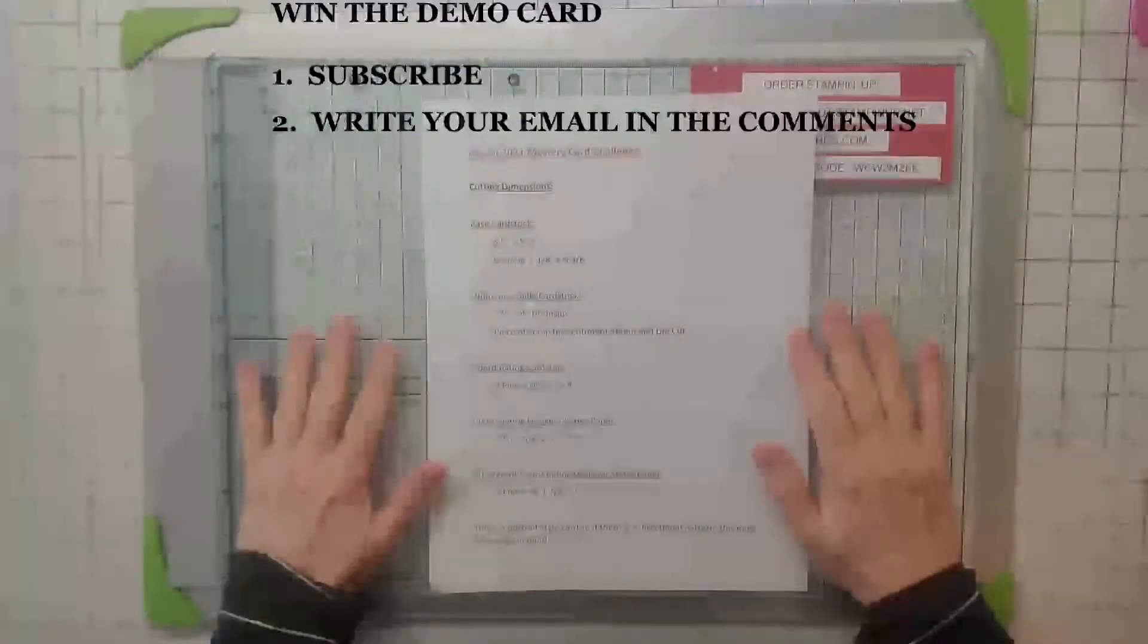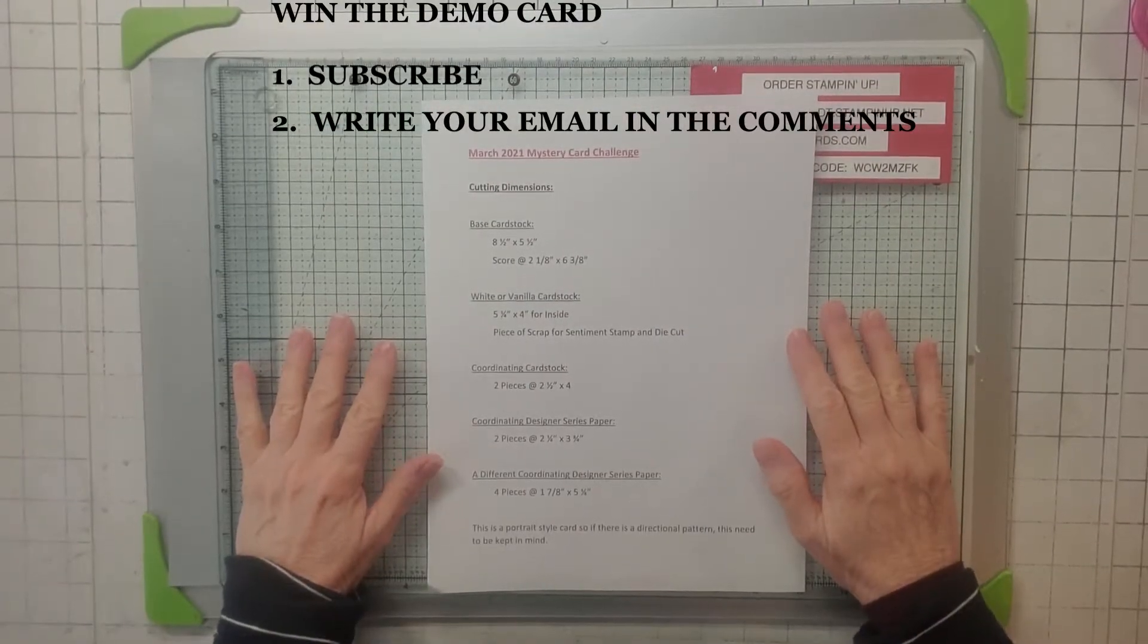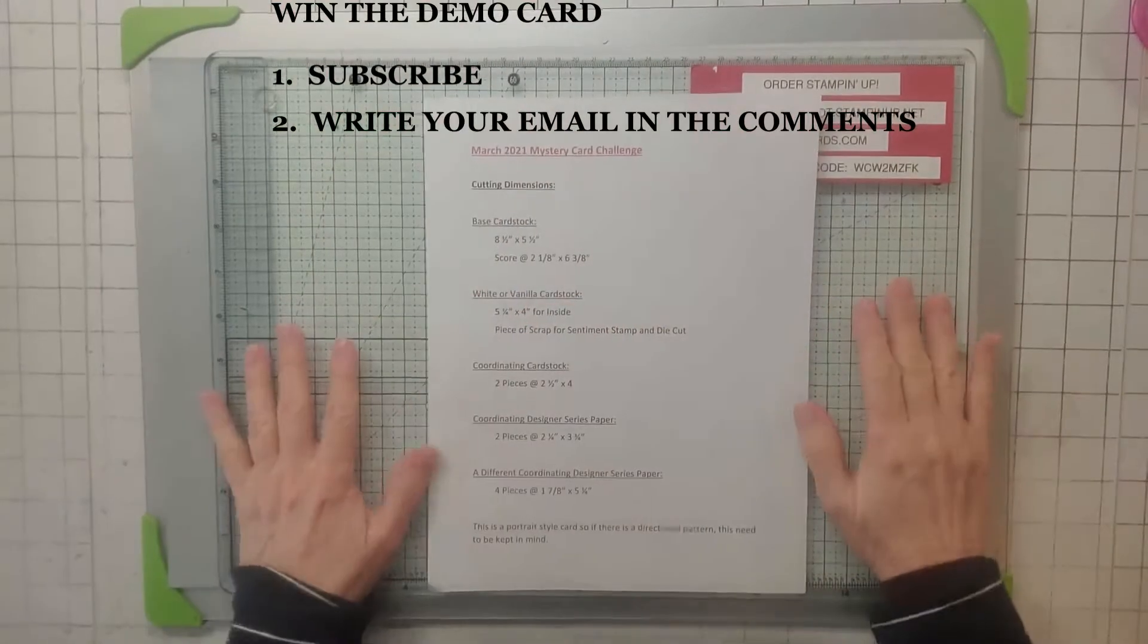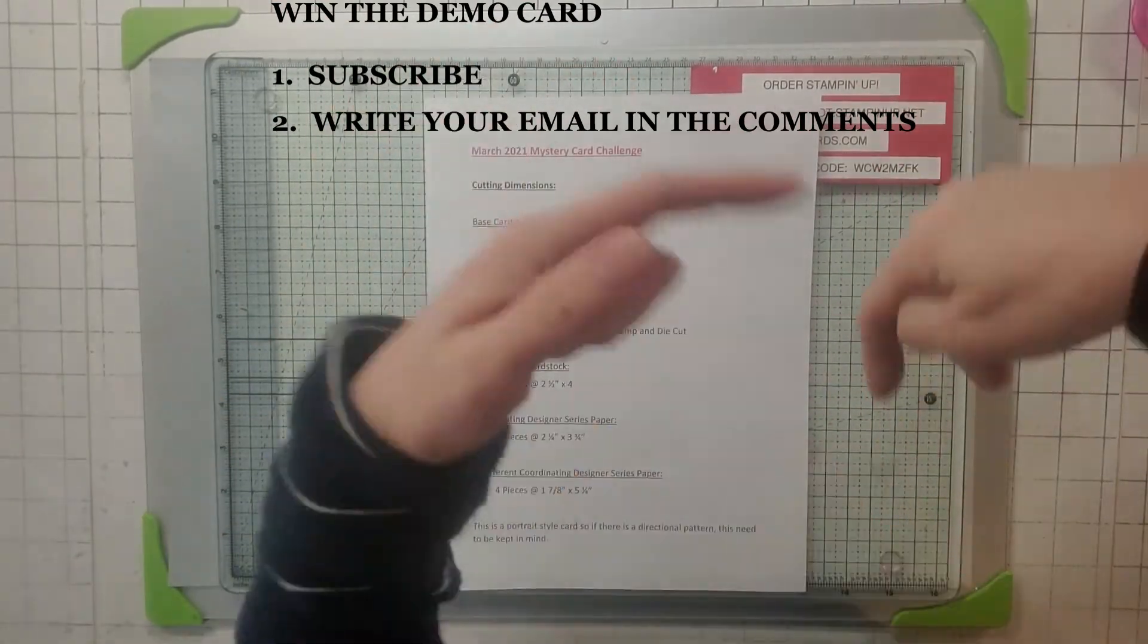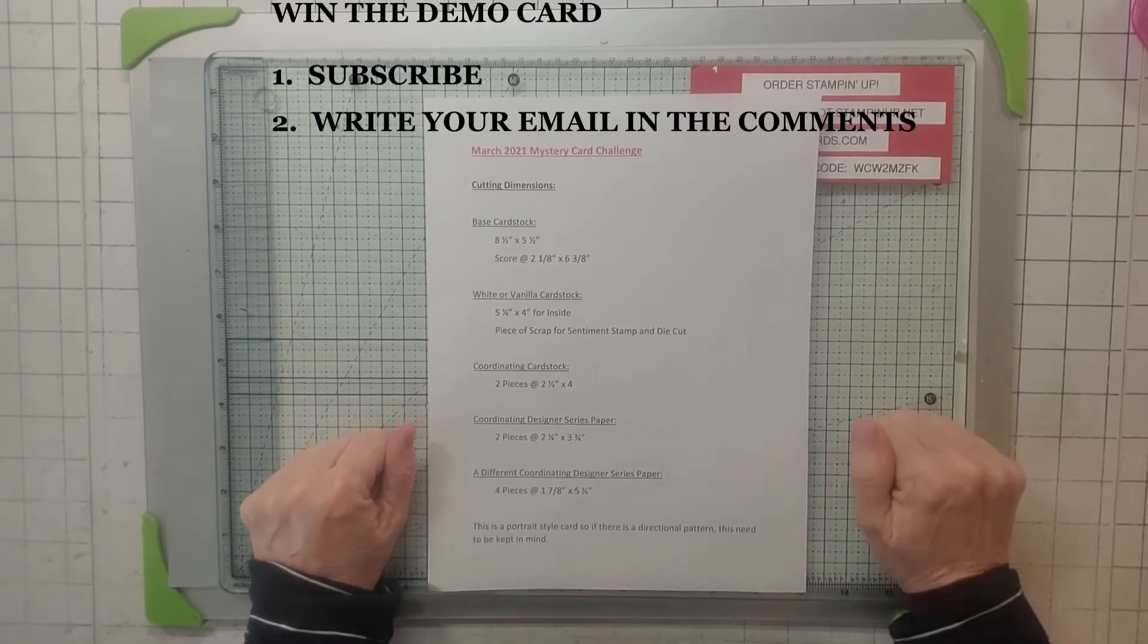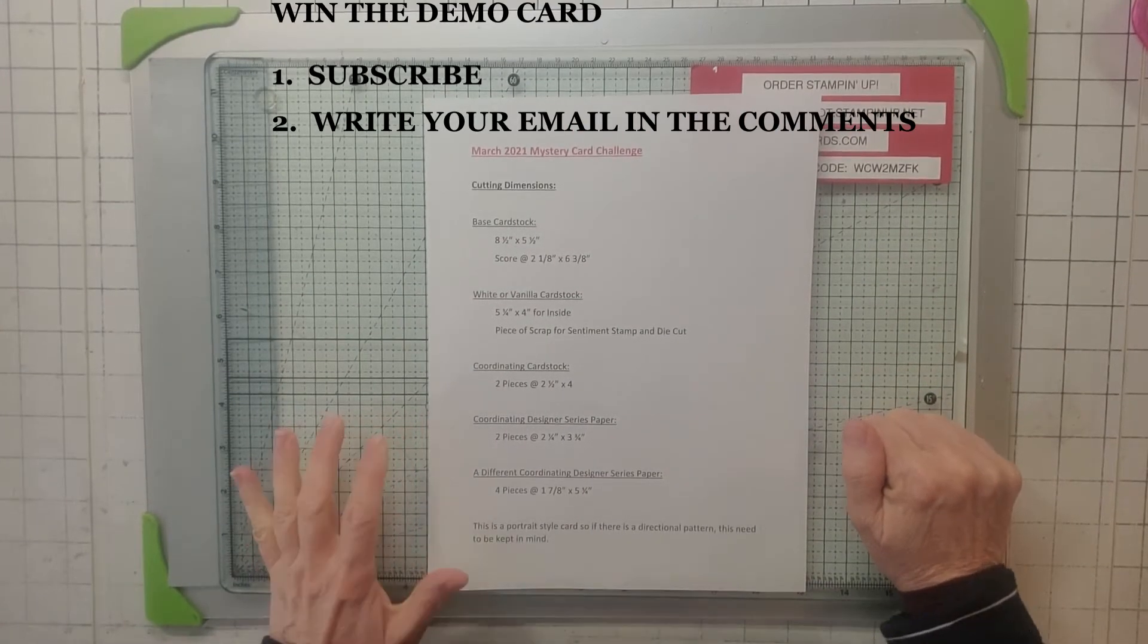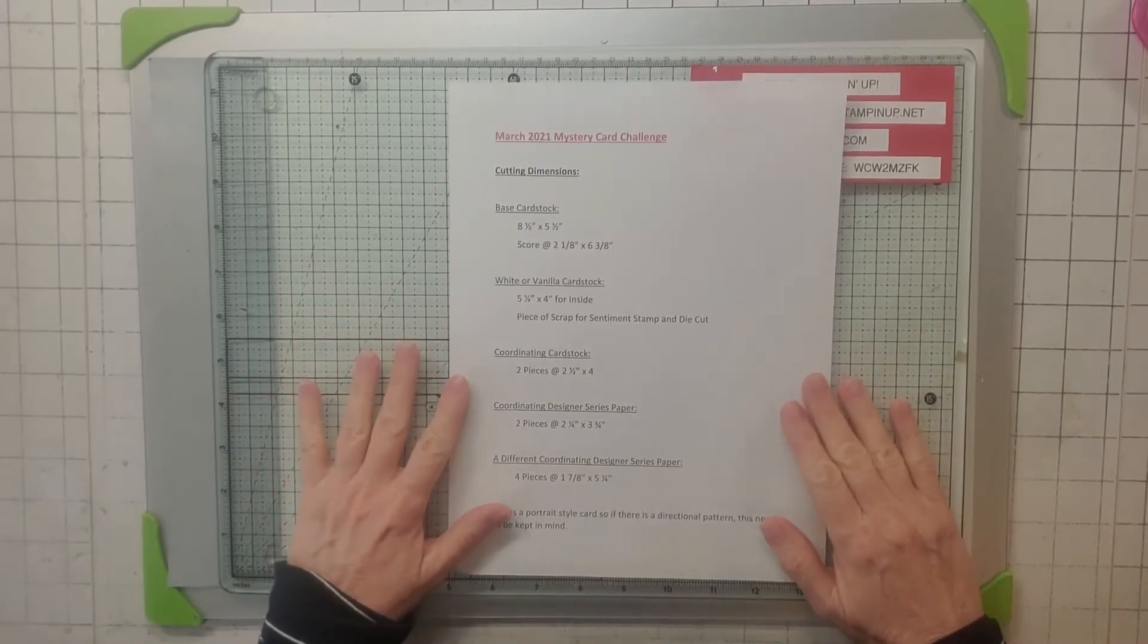Hello, this is Noreen from Joy of Cards. I'm an independent Stampin' Up demonstrator and welcome to my YouTube channel! For more of my Stampin' Up card videos, please hit that subscribe button and hit the little bell so you'll be notified when my videos come up.